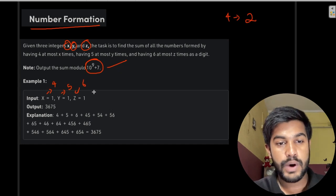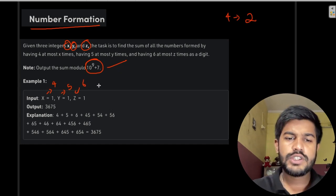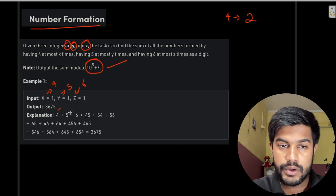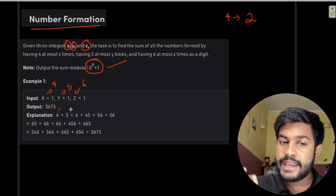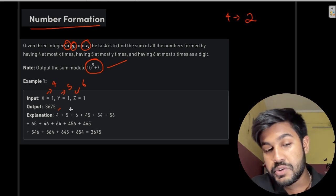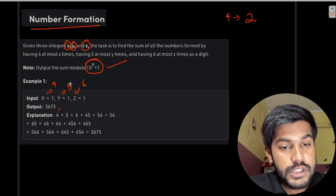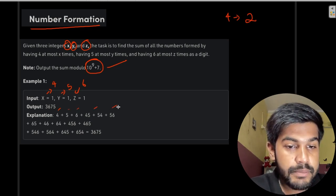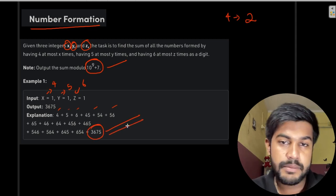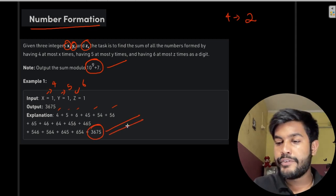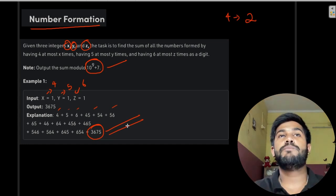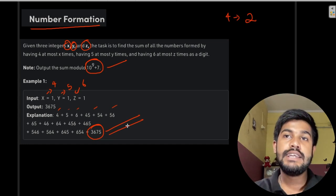The different numbers we can form include: four, where four is used once, five is used zero times, six is used zero times — and similarly other combinations. If we just add up all such numbers we would have the total sum. That is the answer.